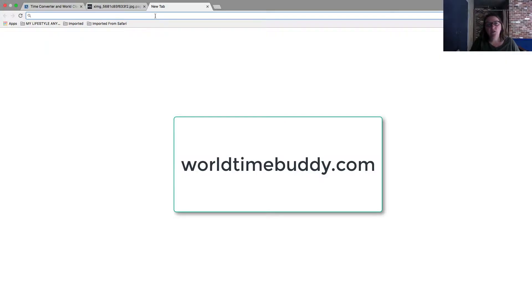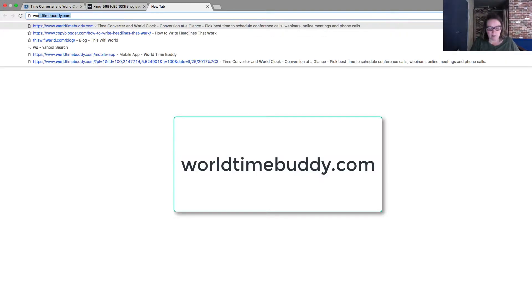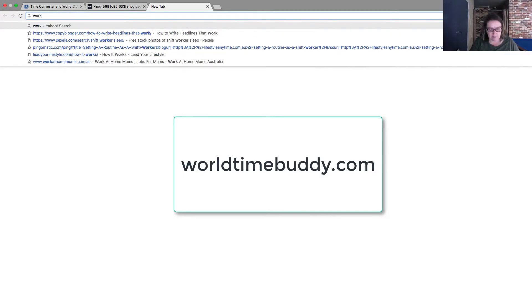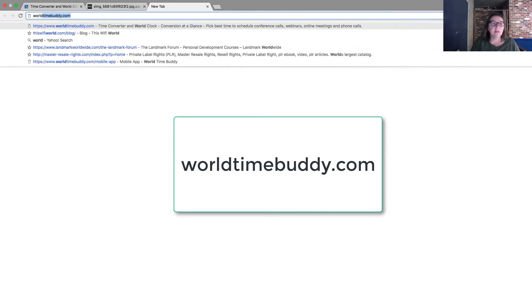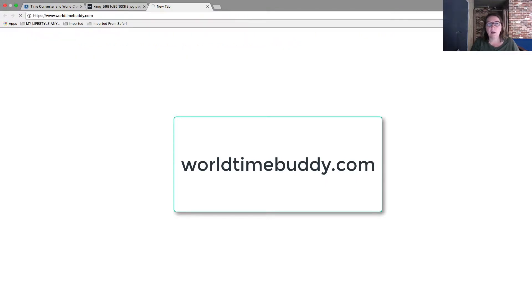The best way to have a look, I discovered, is an app. So go into your browser and type in worldtimebuddy.com.